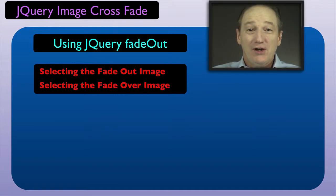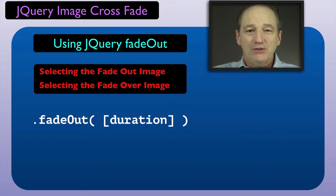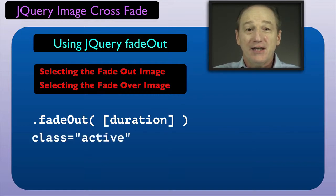We saw how to use the jQuery fadeout method to crossfade two images. We used the CSS active class to identify the fadeout image.